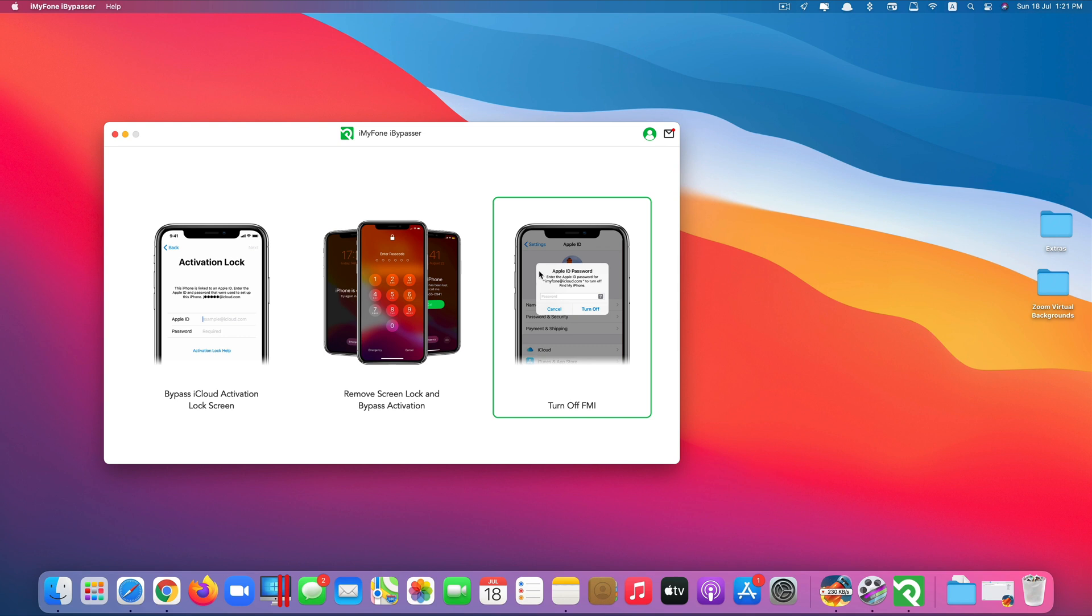So you're stuck with their iCloud account in your device, or sometimes even your own iCloud account you may forget the password. This method can also help with that.